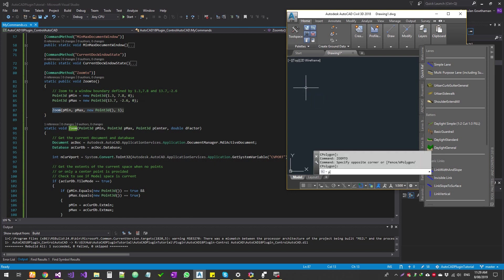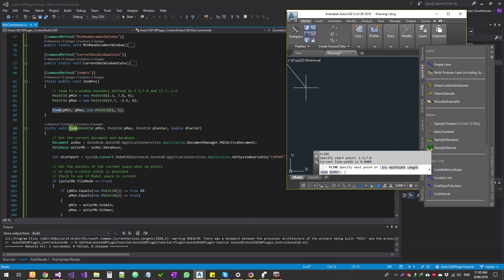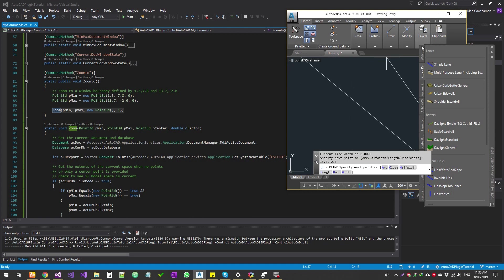So I'm going to say PL. And then the starting point is 1.3 comma 7.8. And then the next point is 13.7 comma minus 2.6. Okay, so here we go. So we got a line.